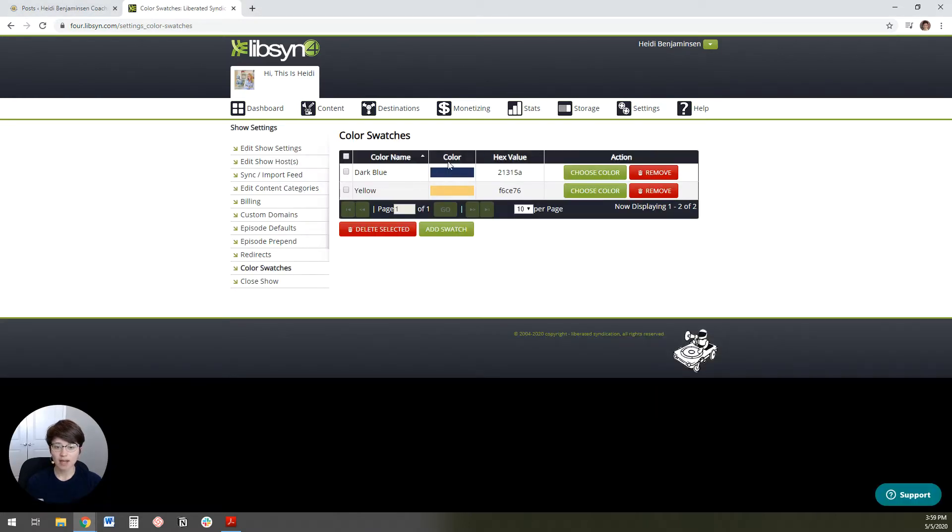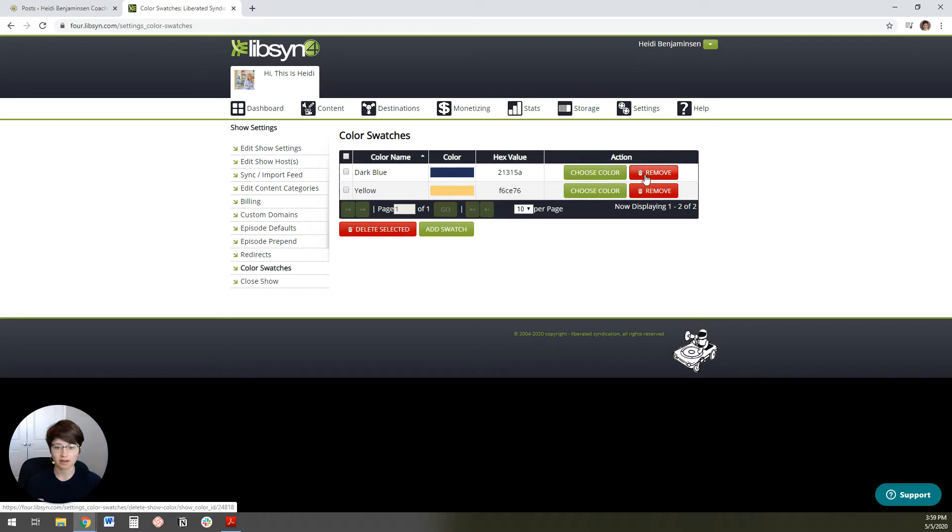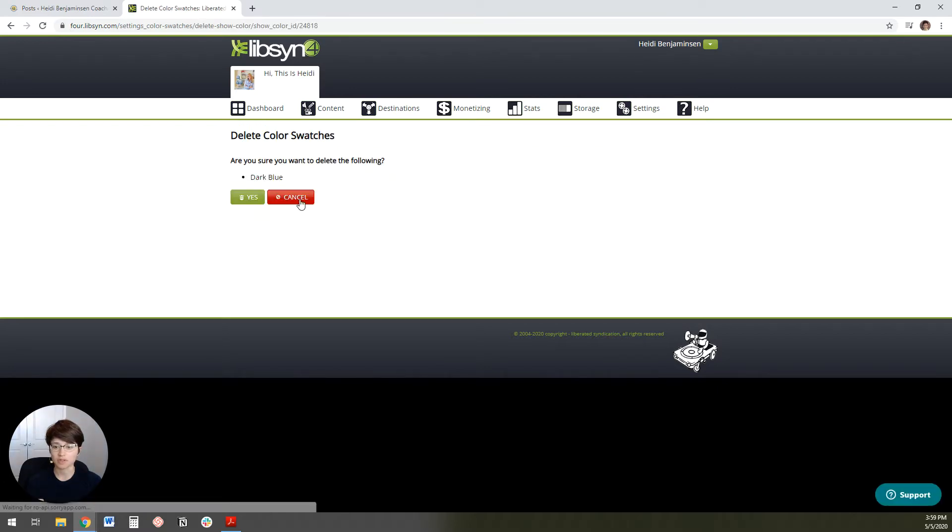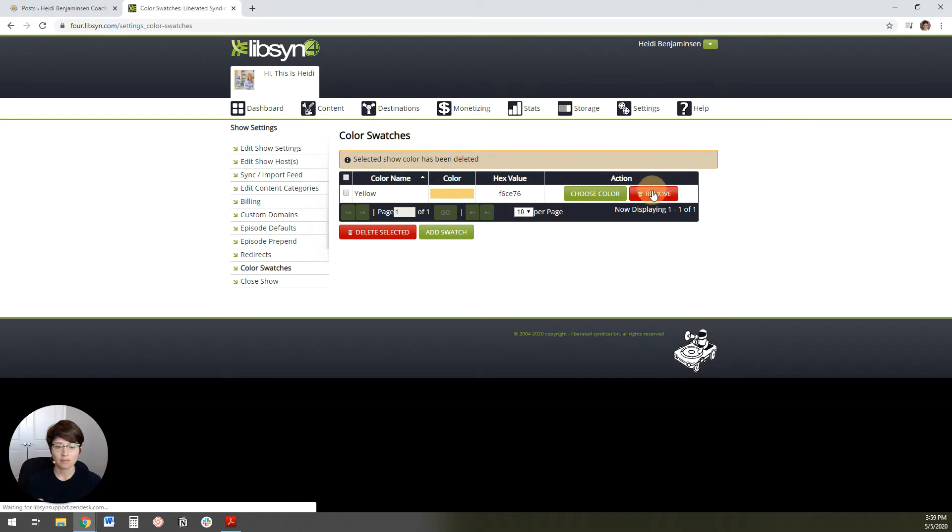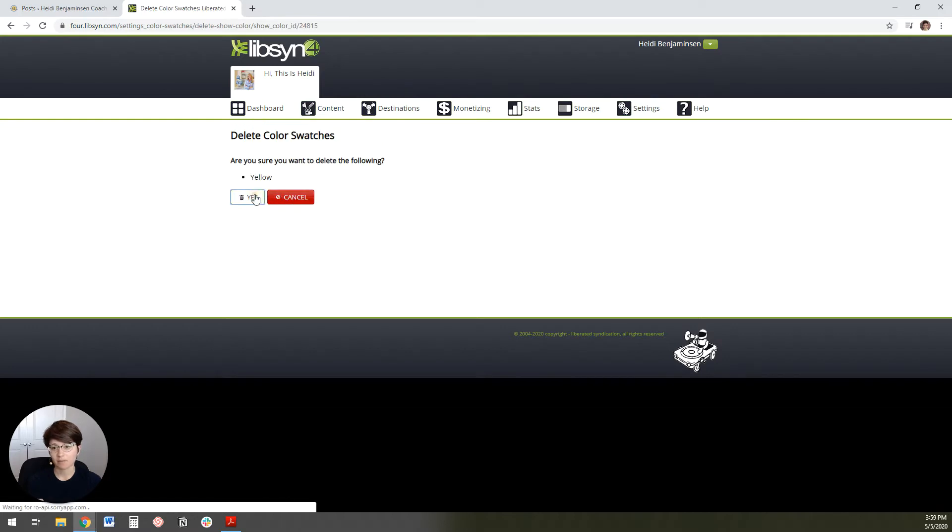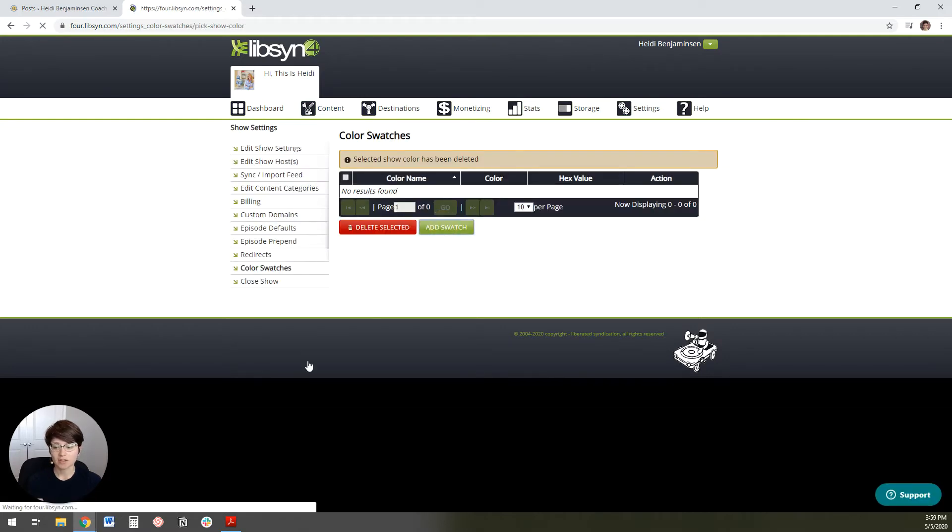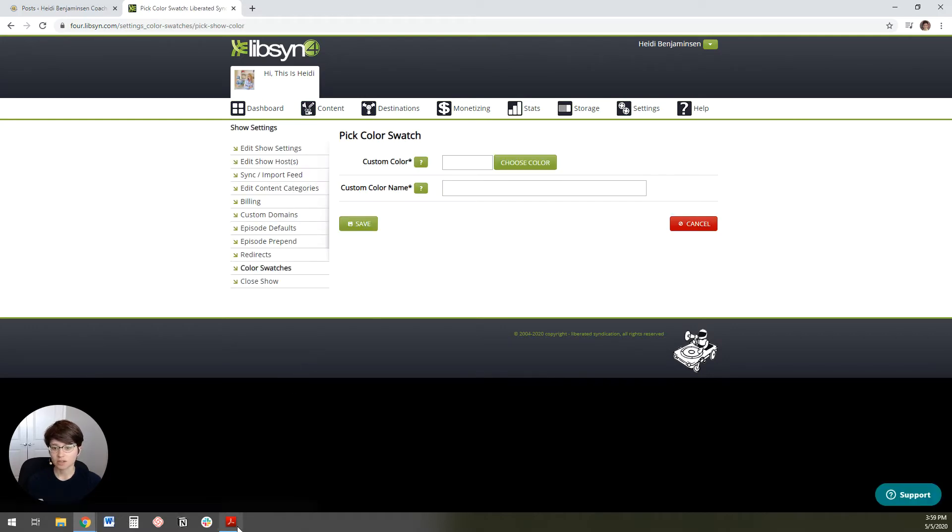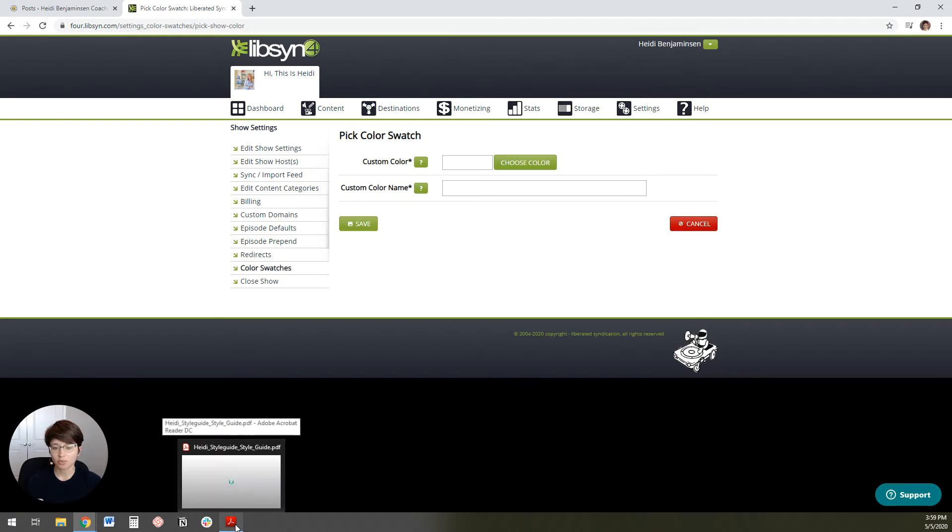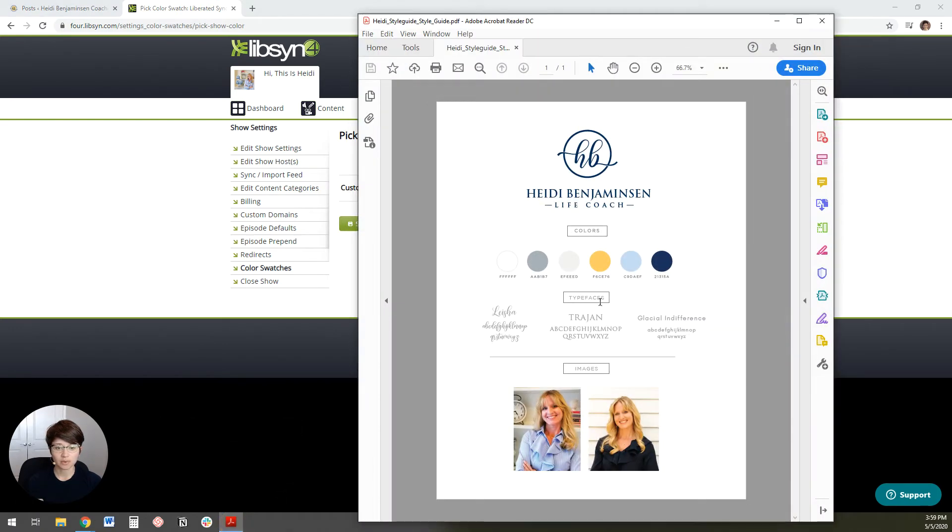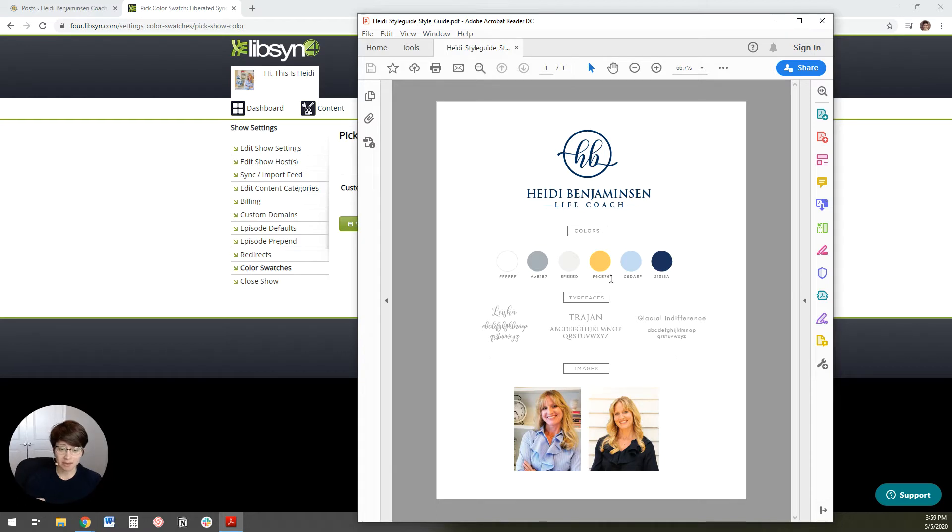So what you'll do is you'll hover over settings and you'll go to color swatches. And then you want to add a swatch. So I've actually got a couple in here already for this client. I'm going to remove them just so that I can show you how to add them.